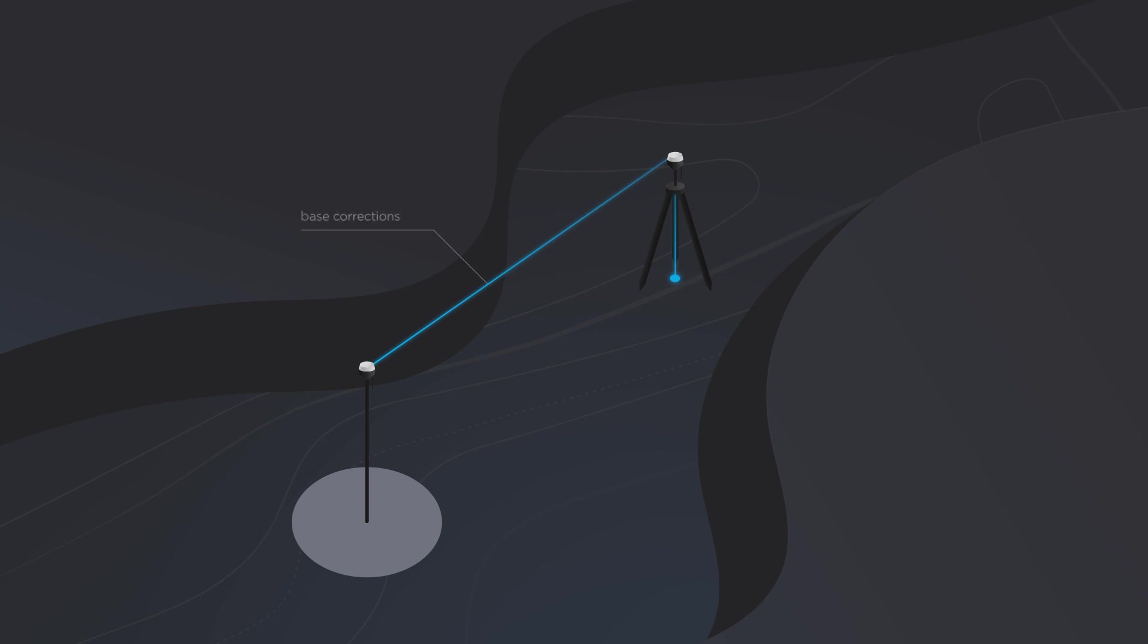With these corrections and RTK algorithms, the rover receiver can exclude atmospheric errors and accurately calculate its position. The distance between base and rover is called the baseline.